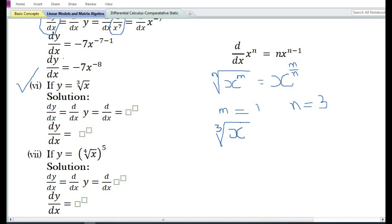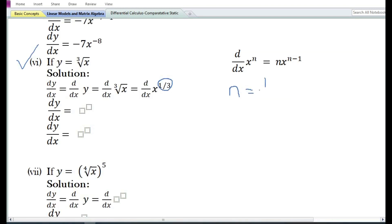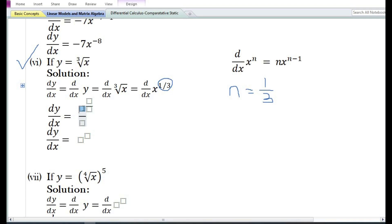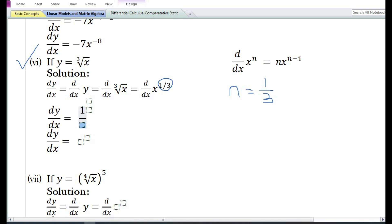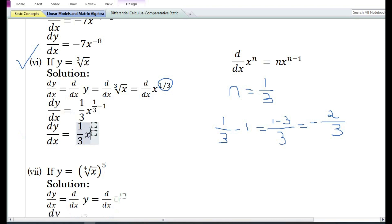For y = ∛x (cubic root of x), we use the rule that the n-th root of x^m = x^(m/n). Here m = 1 and n = 3, so ∛x = x^(1/3). Applying the power rule, d/dx of x^(1/3) = (1/3)·x^(1/3 − 1) = (1/3)·x^(−2/3).